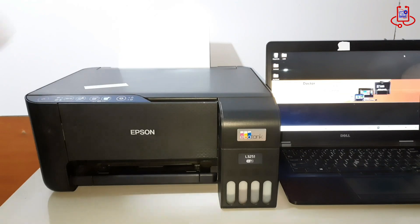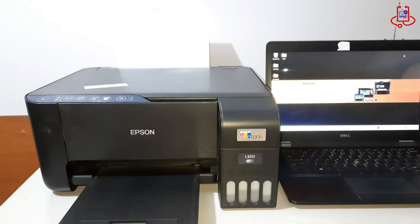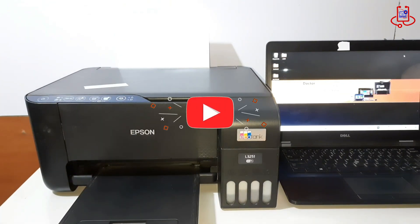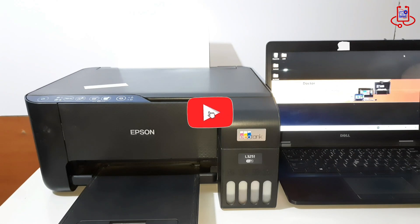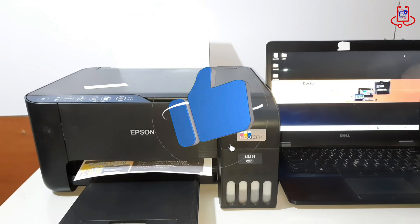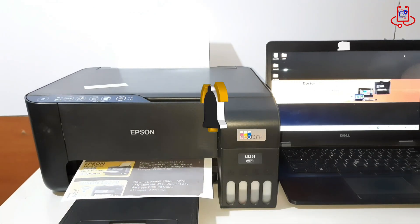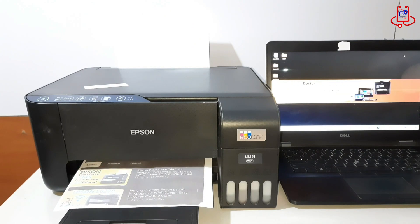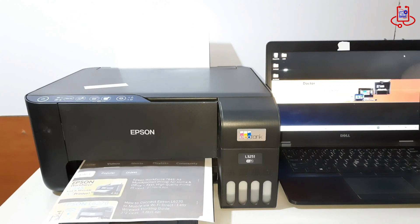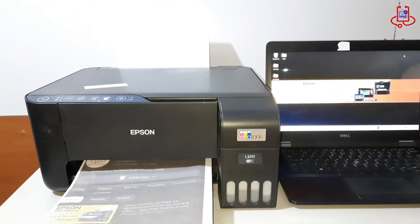Thank you for watching. We hope this tutorial helped you reset your Epson printer. If you found it useful, please subscribe and share it with others. Your support motivates us to keep creating valuable content. Stay tuned for more from Device Doctor.